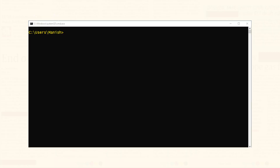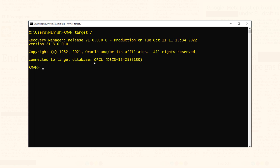Now I will perform both level 0 and level 1 incremental backup of my Oracle database. Step 1: Connect with the target database using RMAN. I am now connected with my database ORCL with sys user. Let's confirm this information.